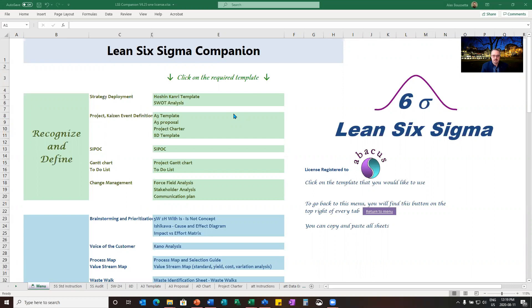Greetings. My name is Alex Busetta, consultant at Abacus team and also adjunct professor at McGill University. The purpose of this video is to go through what we call process capability.